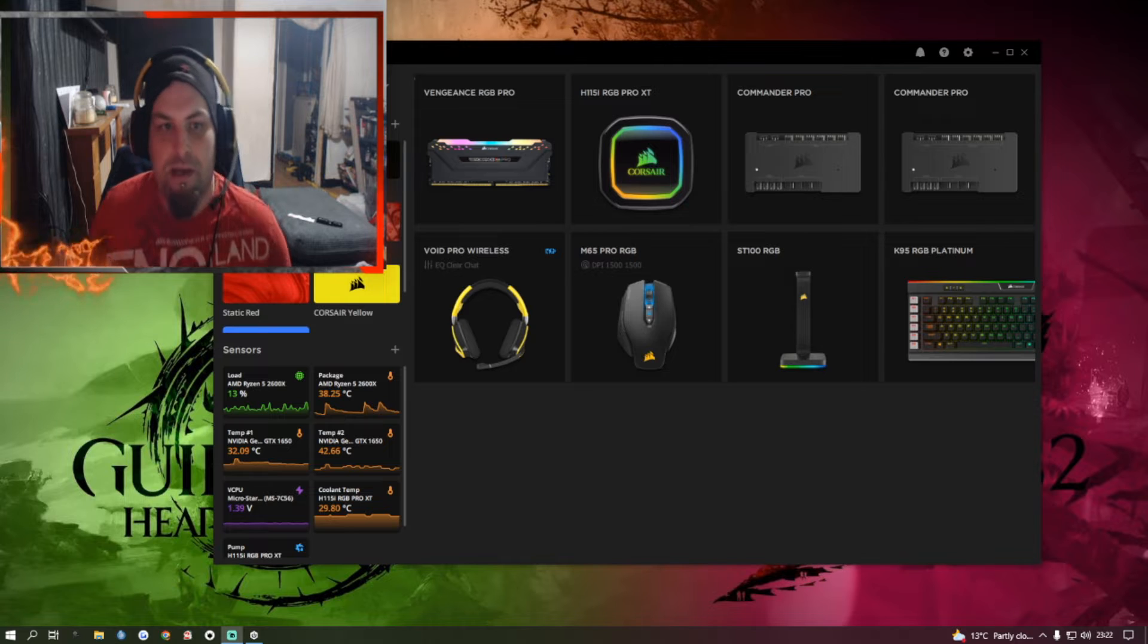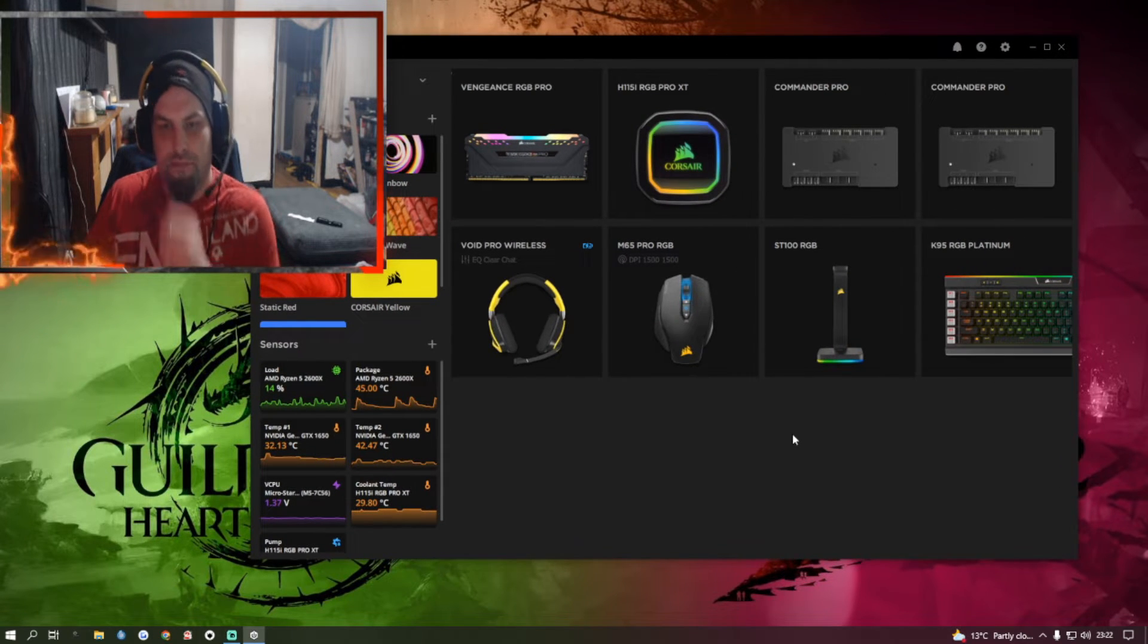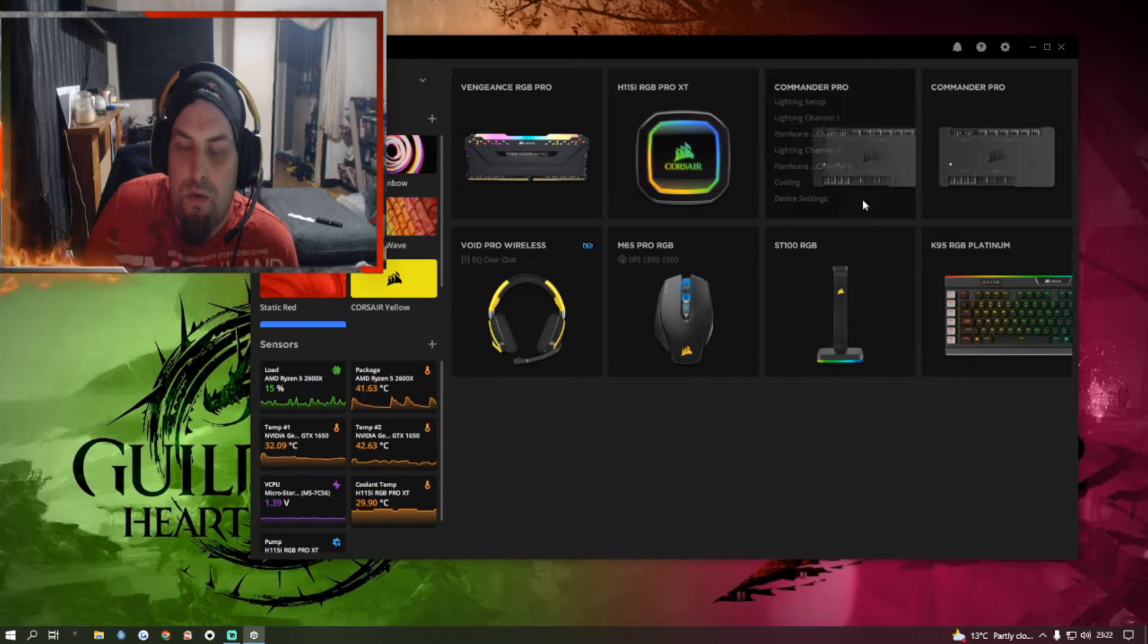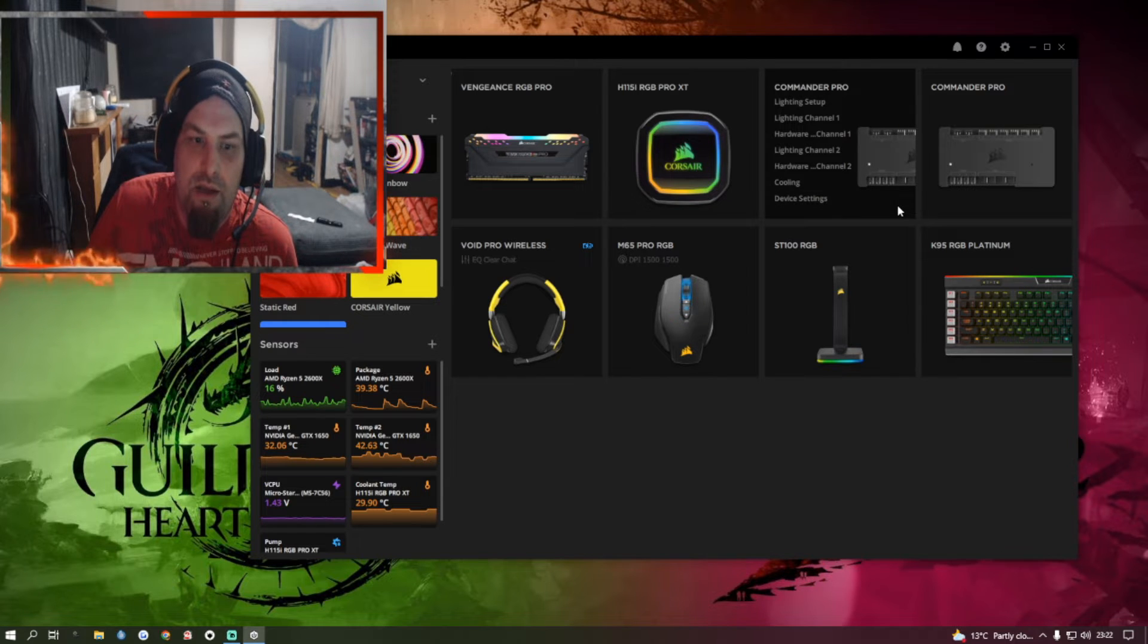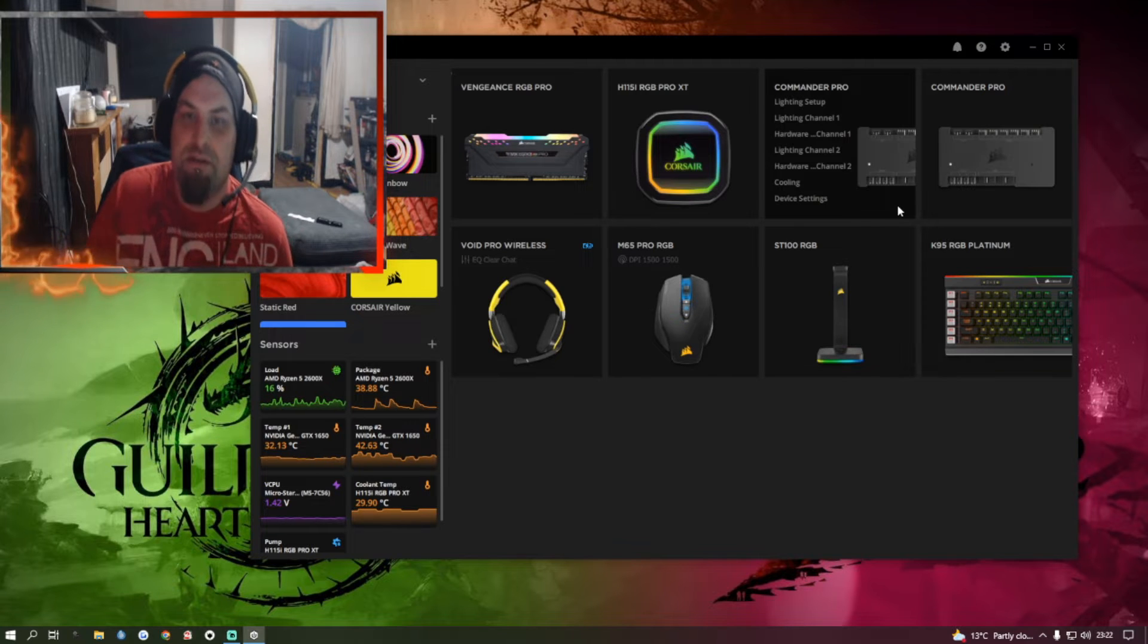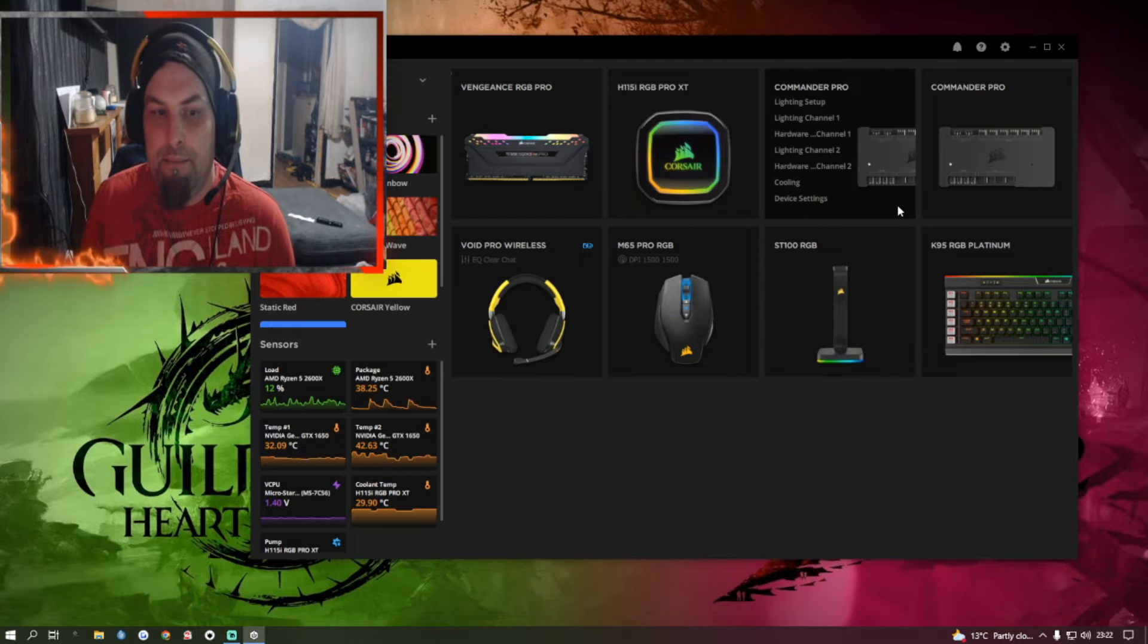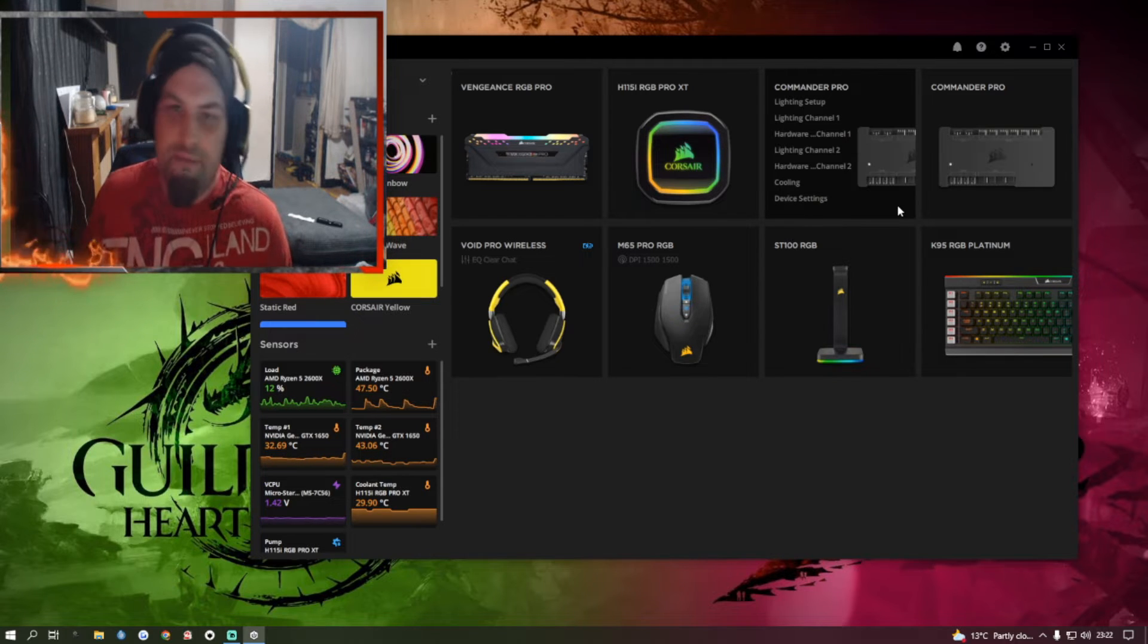Now as you can see on my iCUE program, this is everything I've got from Corsair in the back of my computer. What I've noticed is if you've got two Commander Pros you need to daisy chain them properly and also make sure you've got the right power supply. I've got a 750 watt in mine and that is capable of running all of the RGB stuff plus my coolant system for the processor.